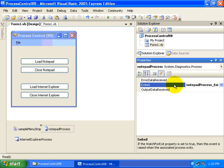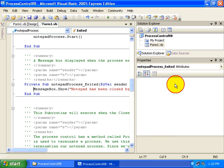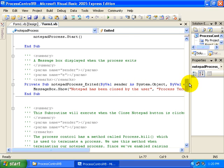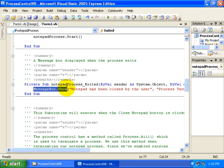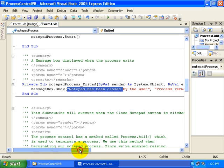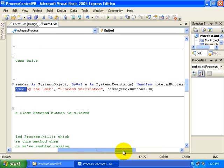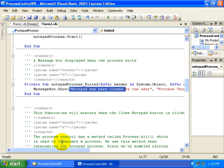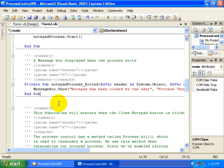But specifically, whenever the application exits, we want to show a message box. So we simply, in this case, show a message box that says the Notepad has been closed by the user, and that's essentially all that we do there, whether that's through the use of our application or through Notepad itself.